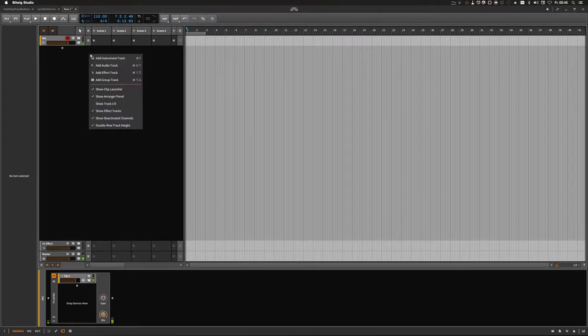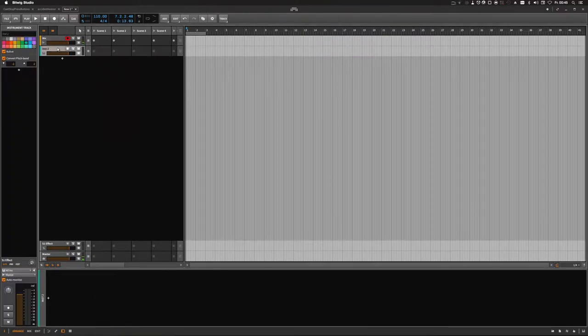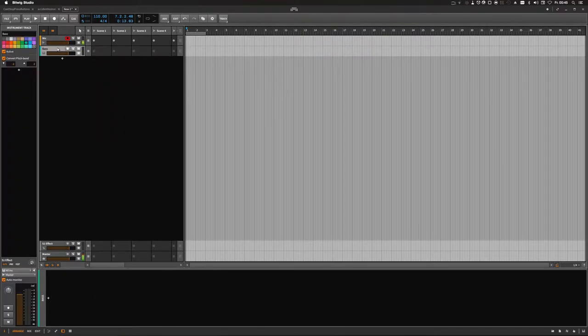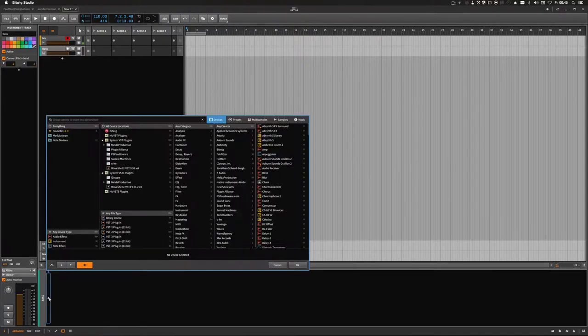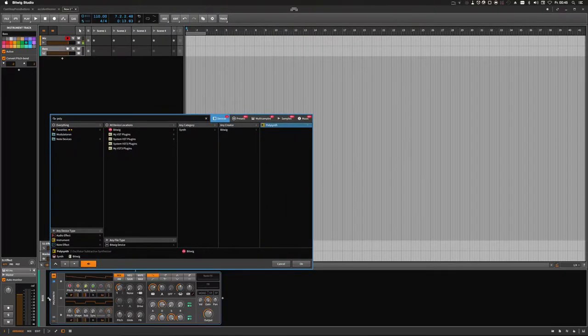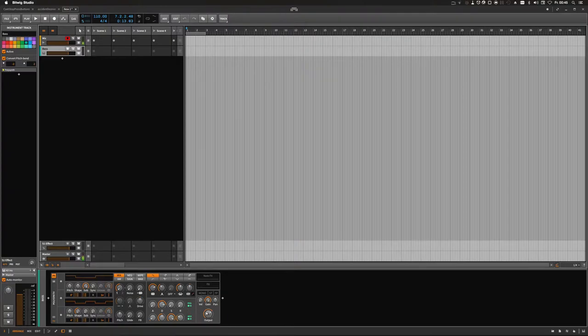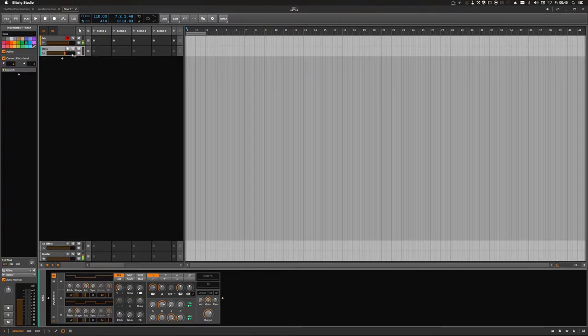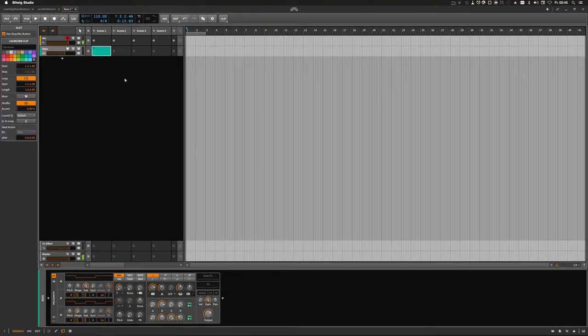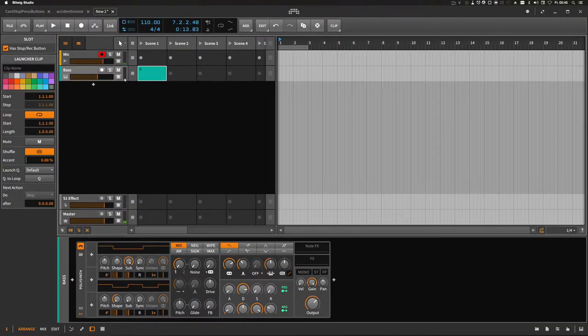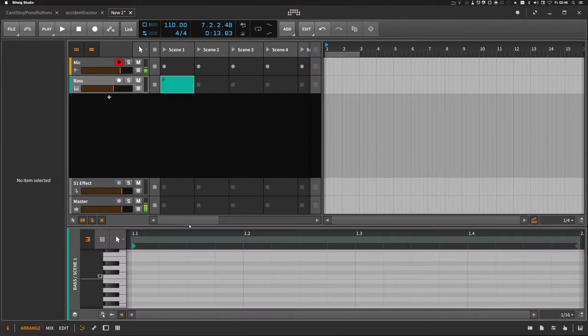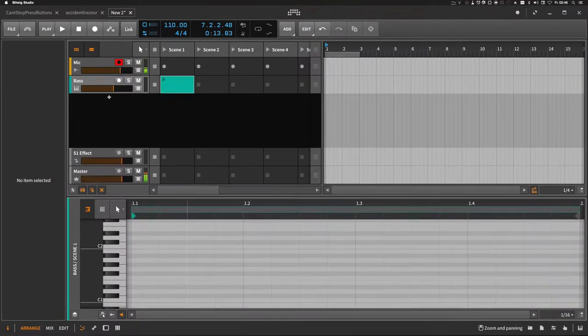Of course, if you want to start a track, you add an instrument track, maybe for a bass, and add one instrument like this polysynth here. And then you start with adding one clip, just let me increase the size, and then you start to add notes.